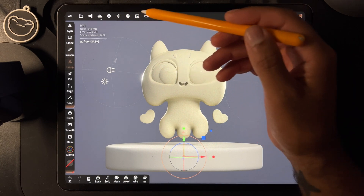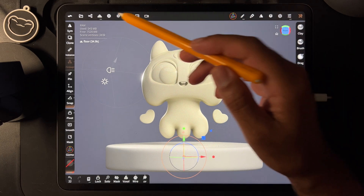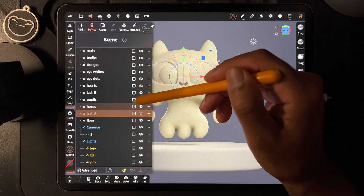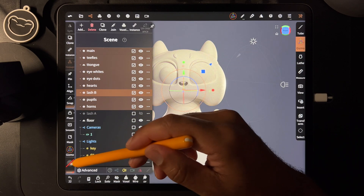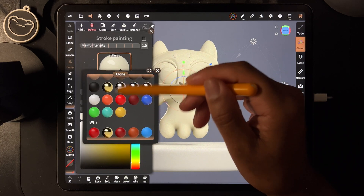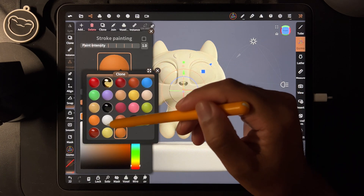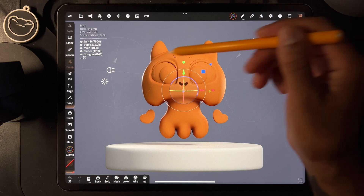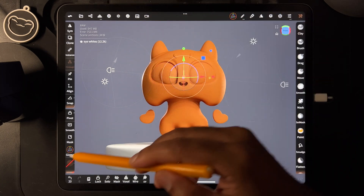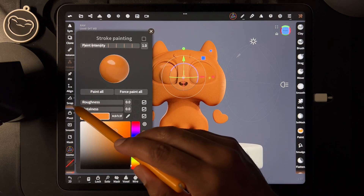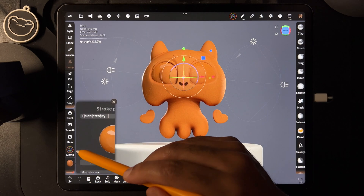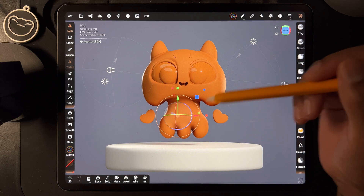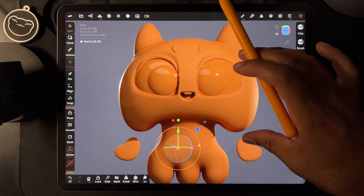I'm going to change some of the colors because it'll be a little bit easier to see. Let me select everything quickly except for the floor, and I'll change to my terra cotta color that I like to use. I'll paint the whole thing. Unfortunately I changed everything so I have to make these glossy again. Now you can see it a little bit better — let me make this bigger, maybe that'll help.